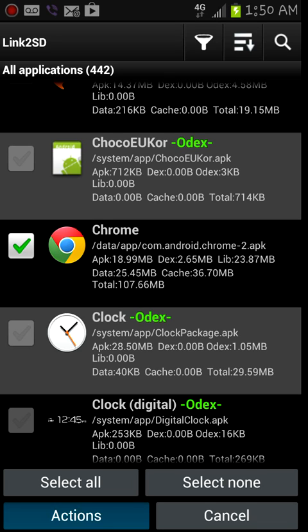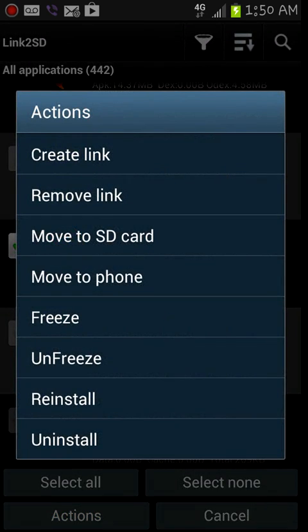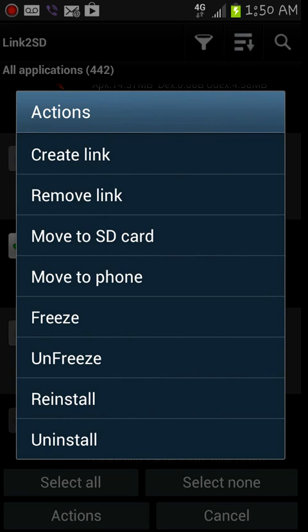Once you do that, you're gonna go to actions and then create link. I already did it so I'm not gonna hit it. You hit create link and don't select move to SD, just create link.